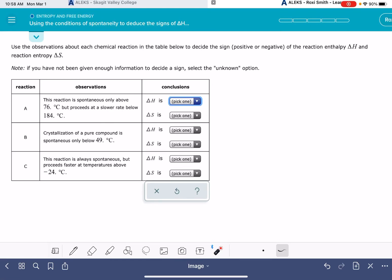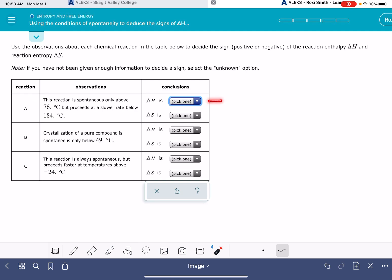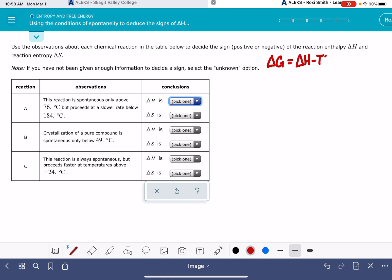In this video I will show you how to solve the Alex problem called 'using the conditions of spontaneity to deduce the signs of delta H and delta S.' On this problem you're going to have a reaction or a situation described, and you will be asked to predict whether delta H is positive or negative and whether delta S is positive or negative. You'll also have an option on the drop-down menus to choose 'unknown.' We're going to be basing the answers off of the equation delta G equals delta H minus T delta S.